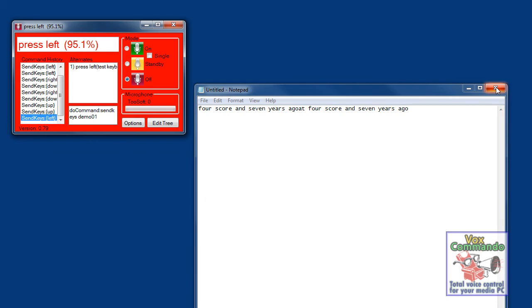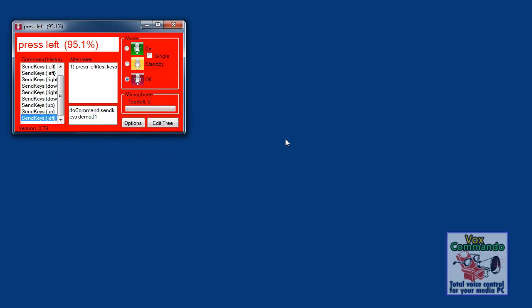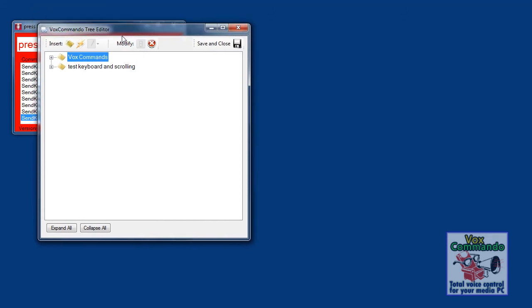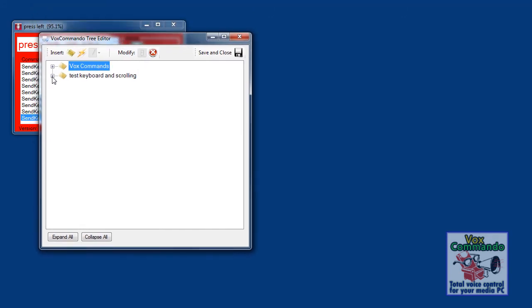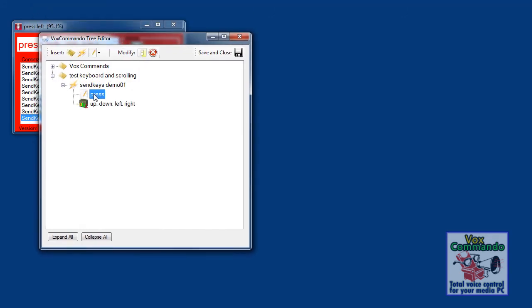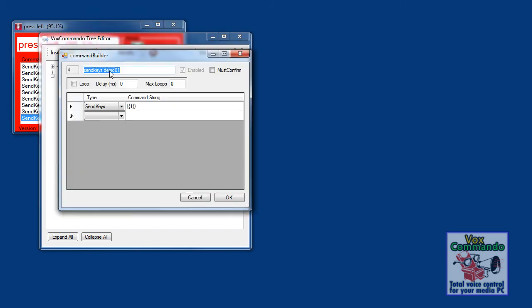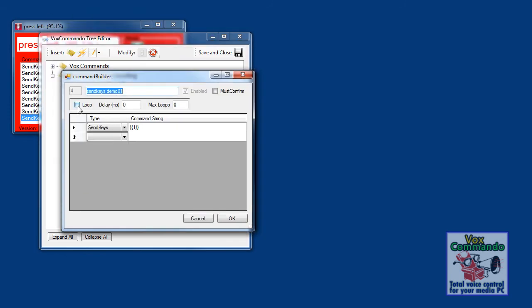But instead of doing a simple press command, now I'll add looping to turn it into a scroll command. So I'll change the phrase to scroll. And we'll edit the command. And we'll tell it we want a loop. We'll give it a delay of a quarter of a second, 250 milliseconds. We'll tell it to go a maximum of 30 times and then bail out of the loop, just in case.